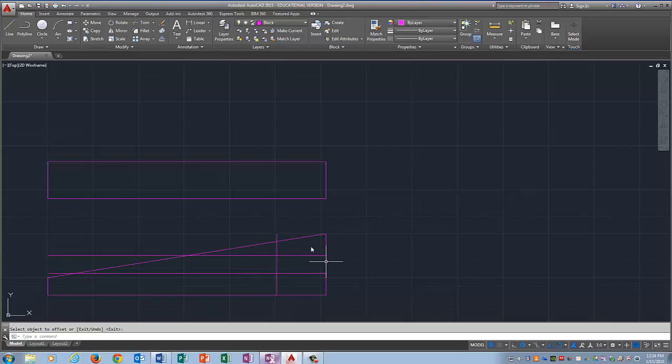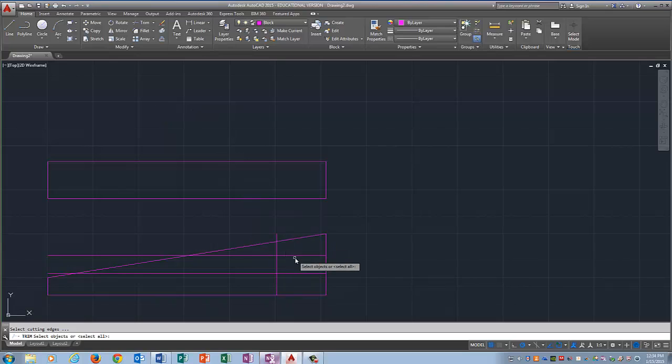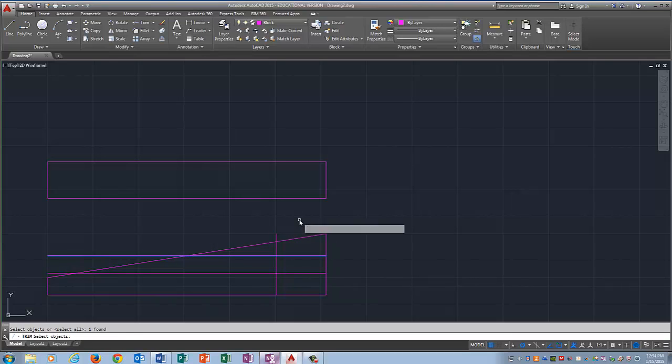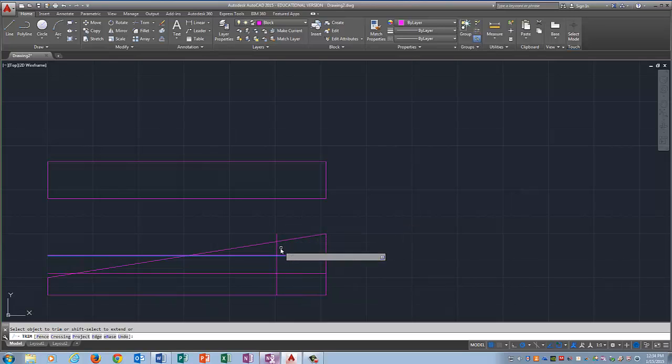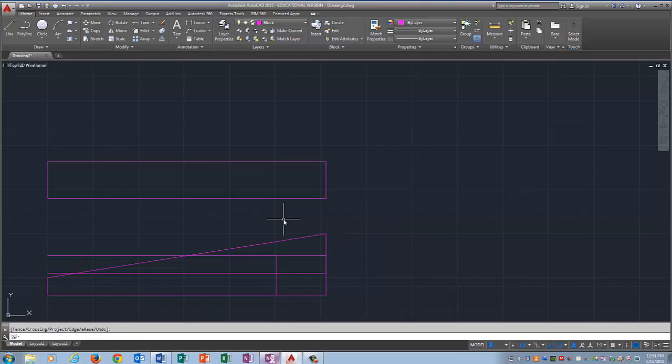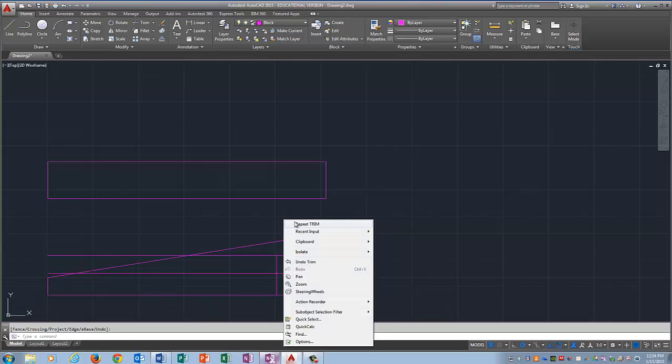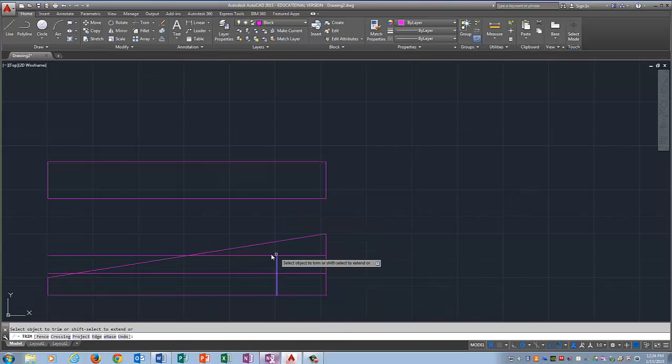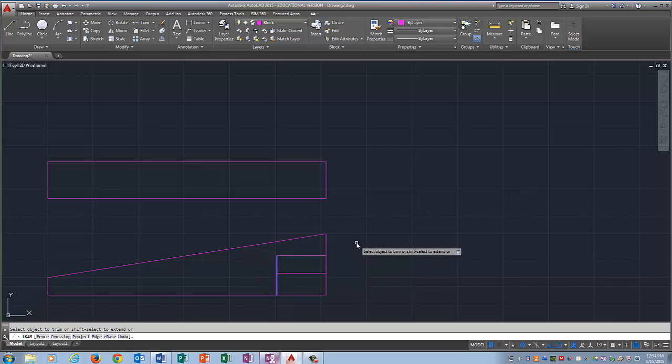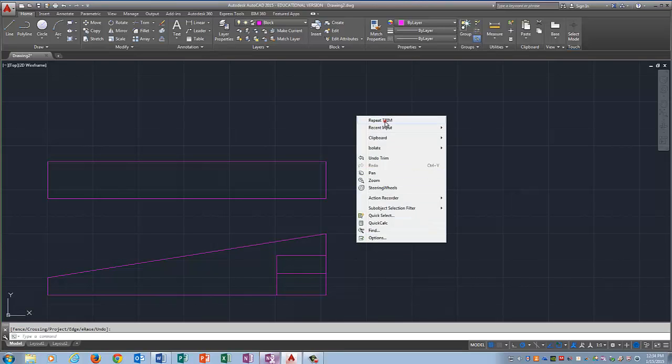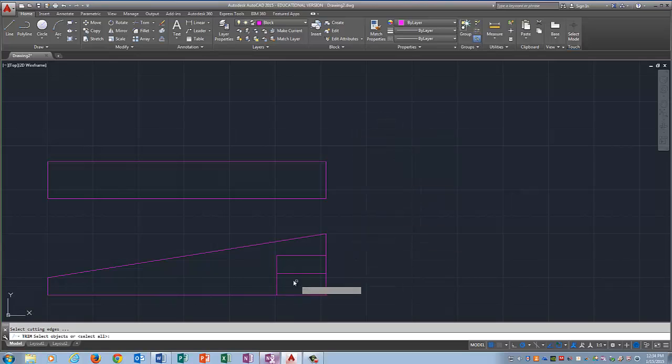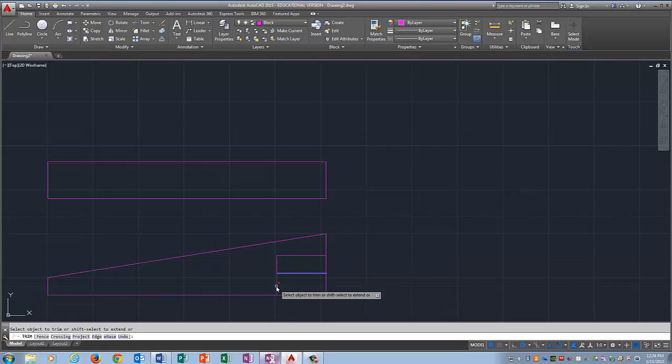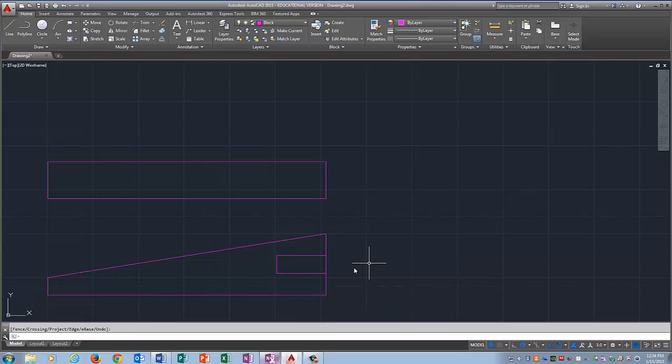Now I need to trim up this mess. So I'm going to type in trim. I'm going to click this line. And I'm going to right click anywhere in the black. And then I'm going to click what I want to trim. Press enter. And you can also recycle this command by right clicking and picking repeat trim. I'm going to click this line. Right click somewhere in the black. Click this line. Click this line. Enter. Right click. Repeat trim. Click your boundary. Right click. Select what you want to get rid of. Press enter again.